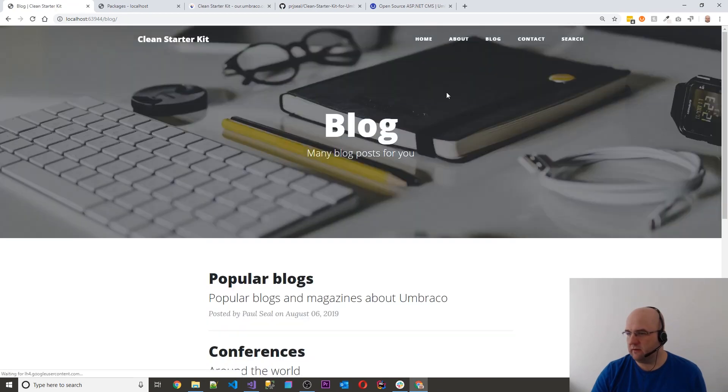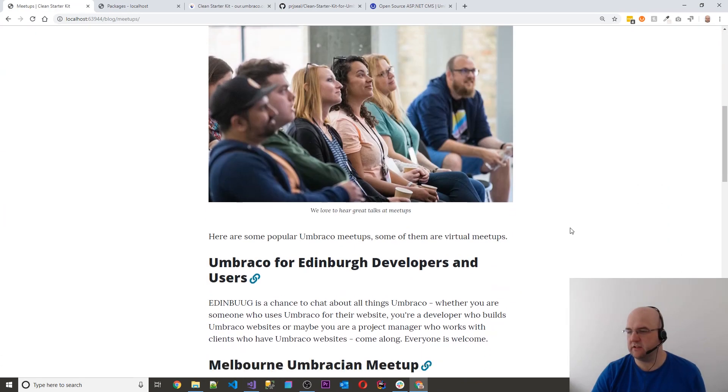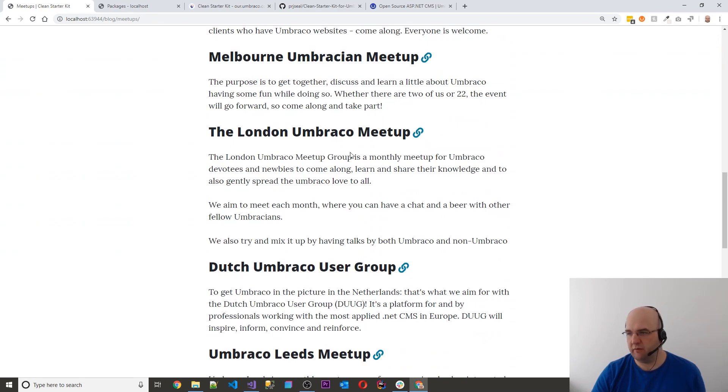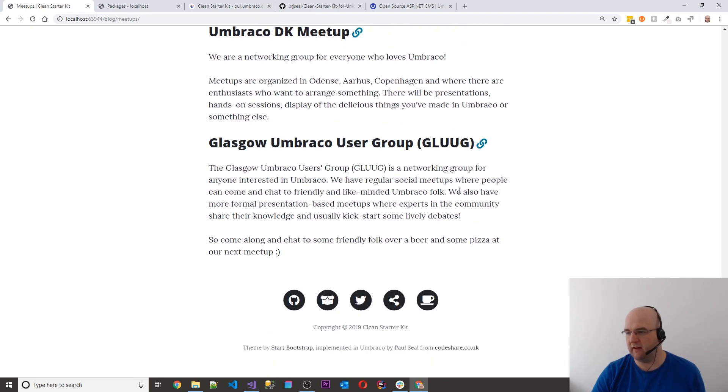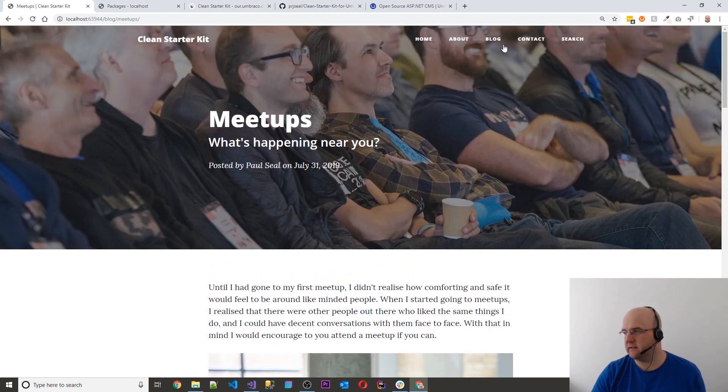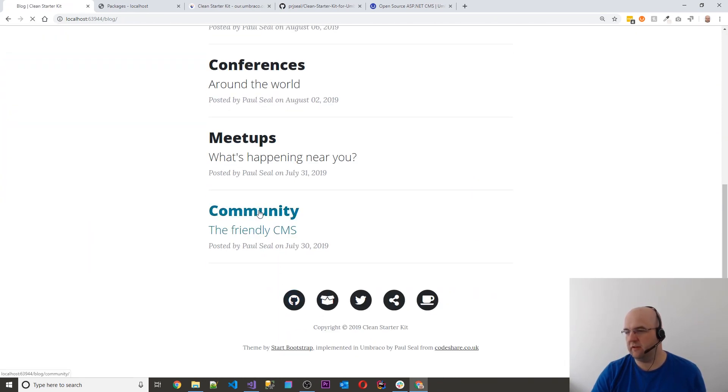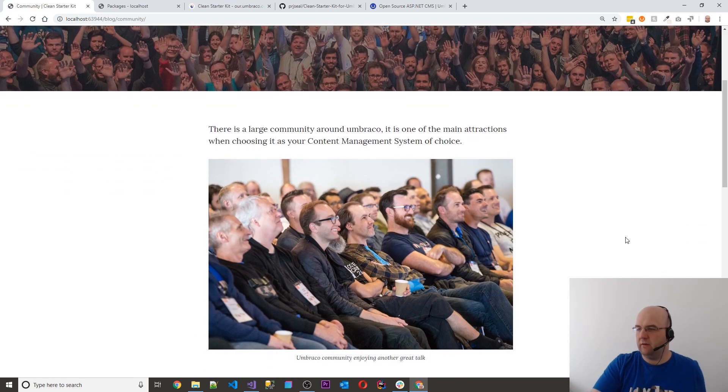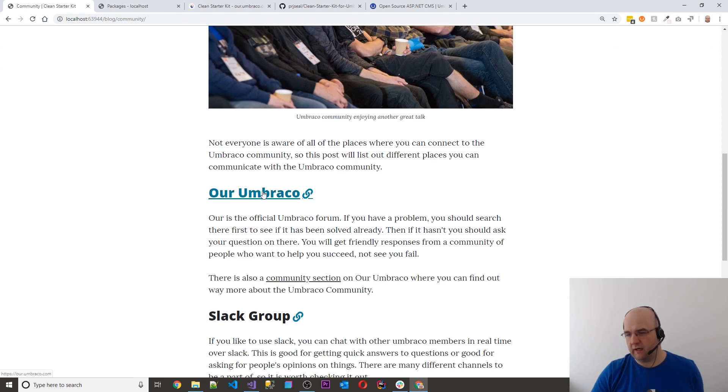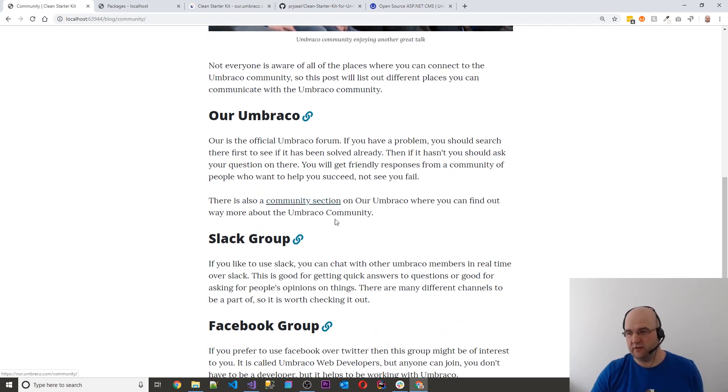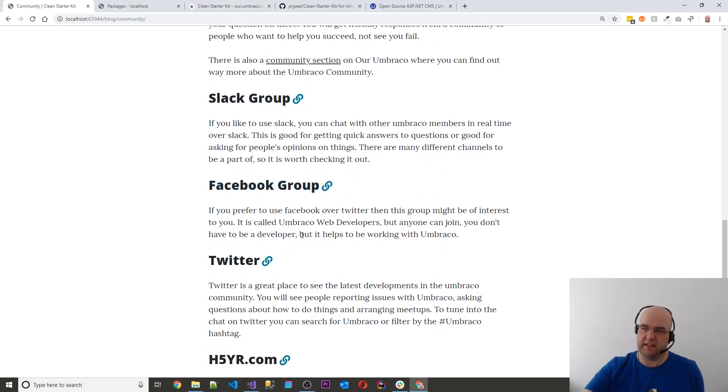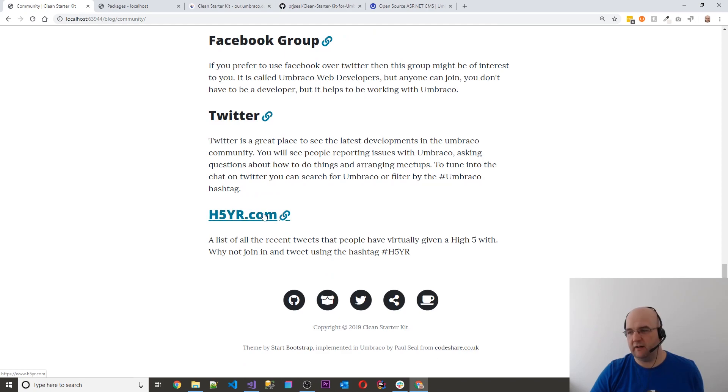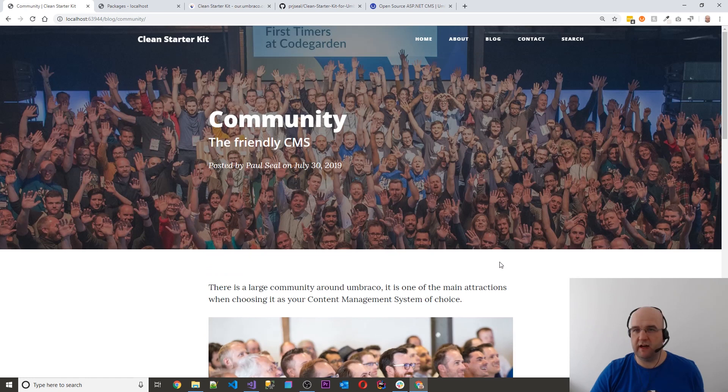And then what else have we got? It's got some more. Oh yeah, meetups. So this is just some of the meetups that are going on with some information about what the meetup is about and everything like that. Mainly Umbraco meetups and community as well. So just where can you go to connect with the Umbraco community as well as the meetups and the conferences? You can go to the Our Umbraco forum. You can look at the community section on Our Umbraco. We've got the Slack group. People didn't know about the Facebook group, but now they'll see it on the starter kit. We've got Twitter and the high5uroc.com. So these are different places that you can interact with the Umbraco community.